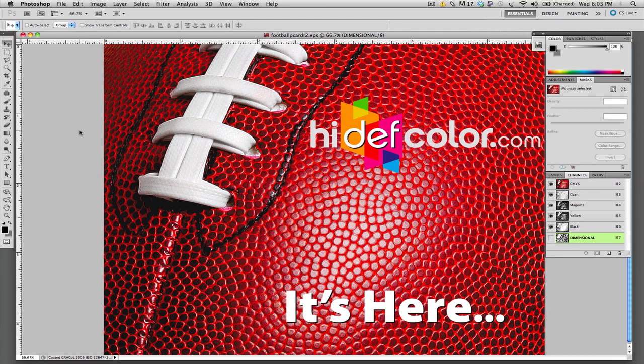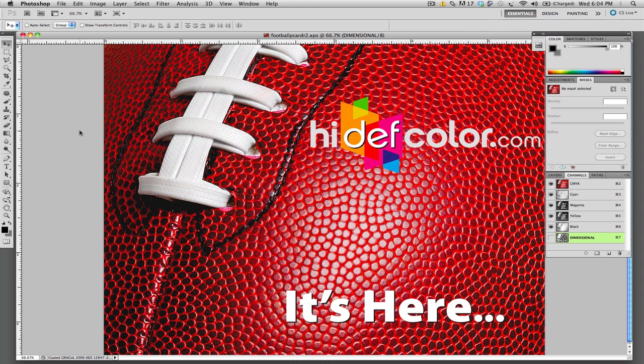Hi, this is Rick Rise from HiDefColor.com. In today's tutorial, we are going to talk about preparing files for the new Spot Dimensional Coating that is now available at HiDefColor.com.